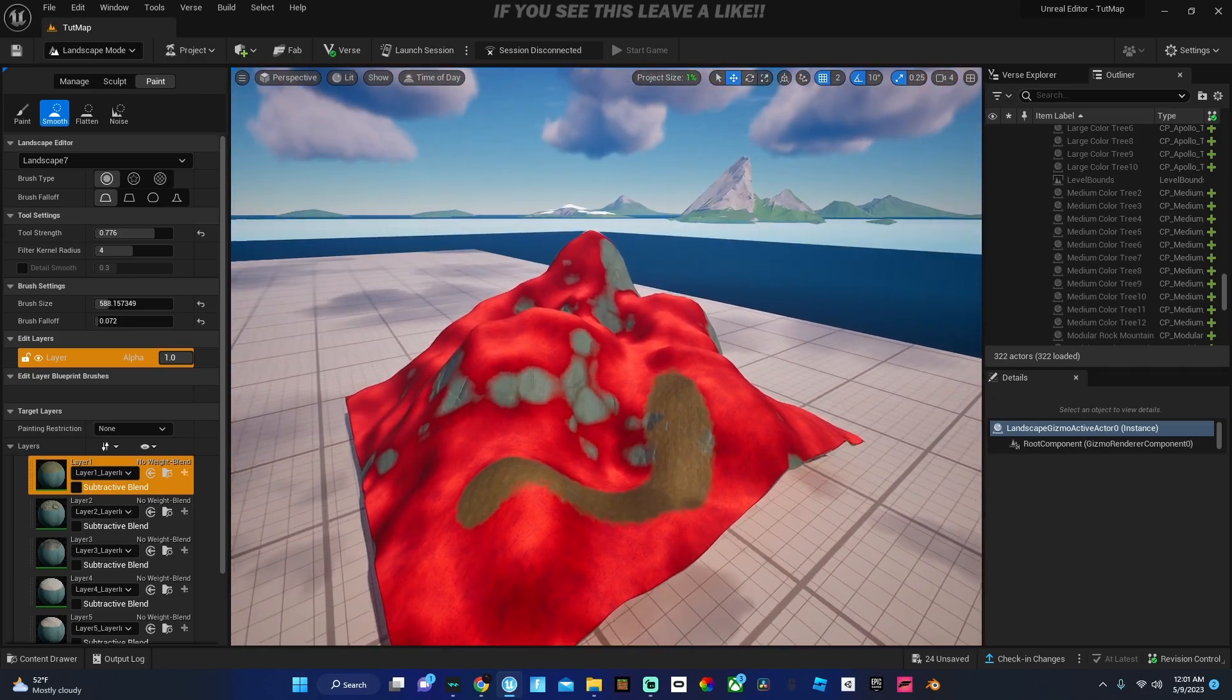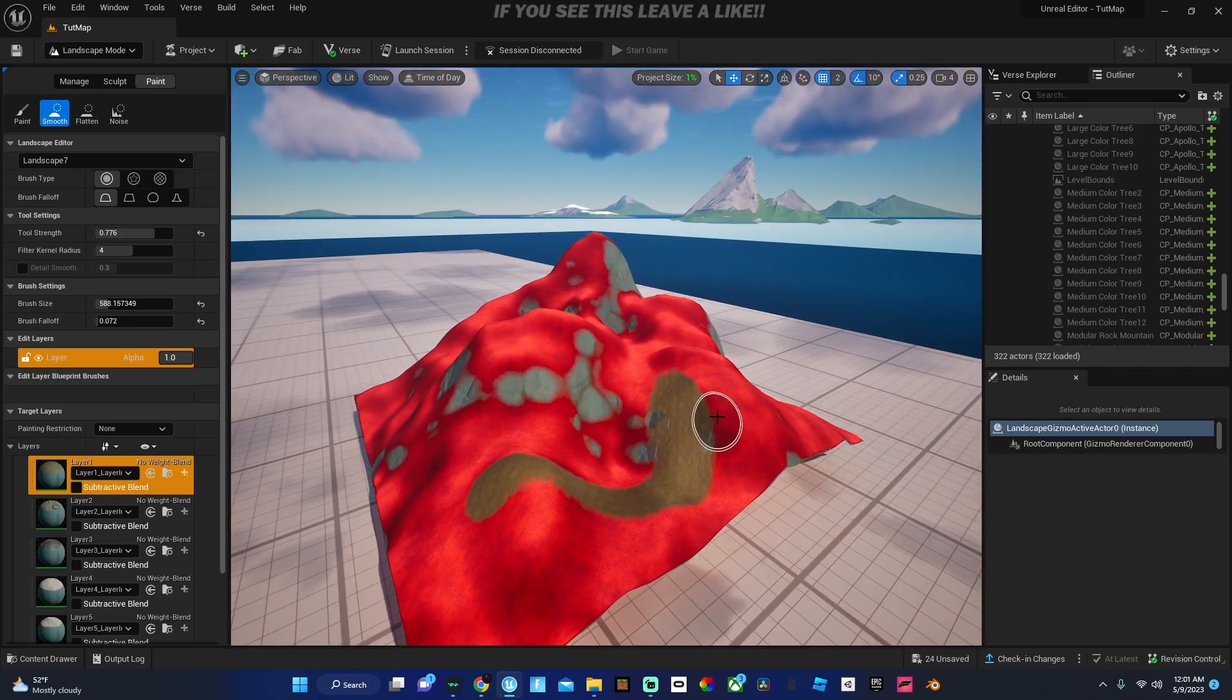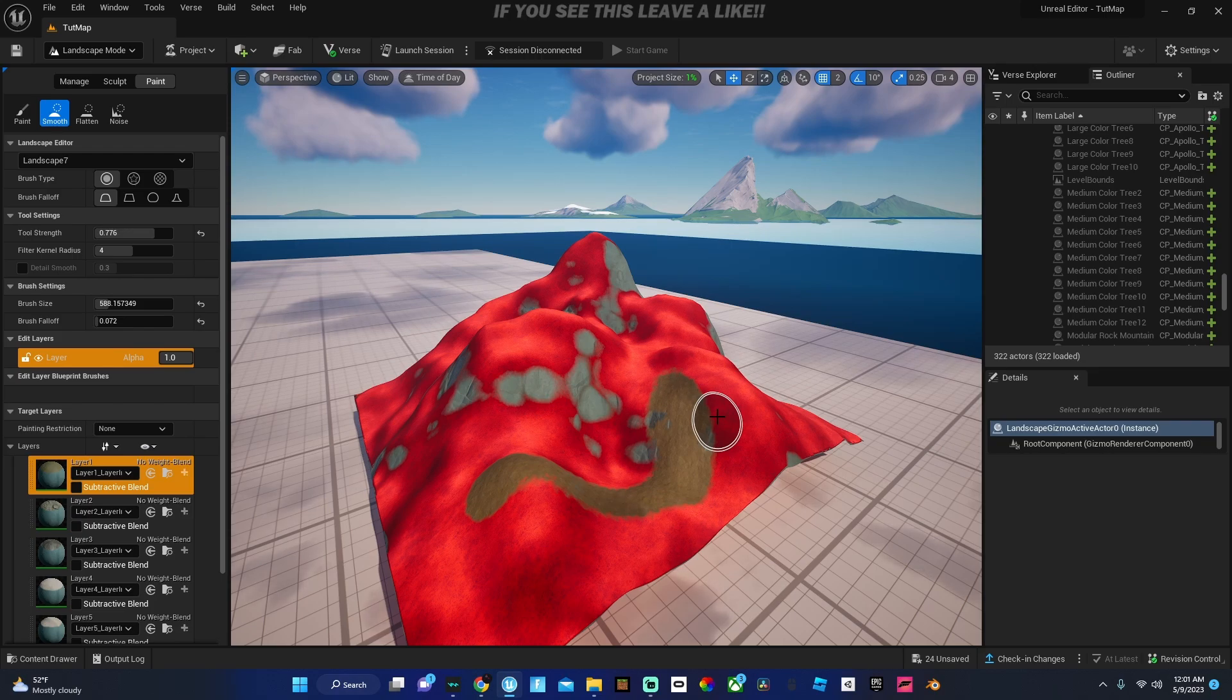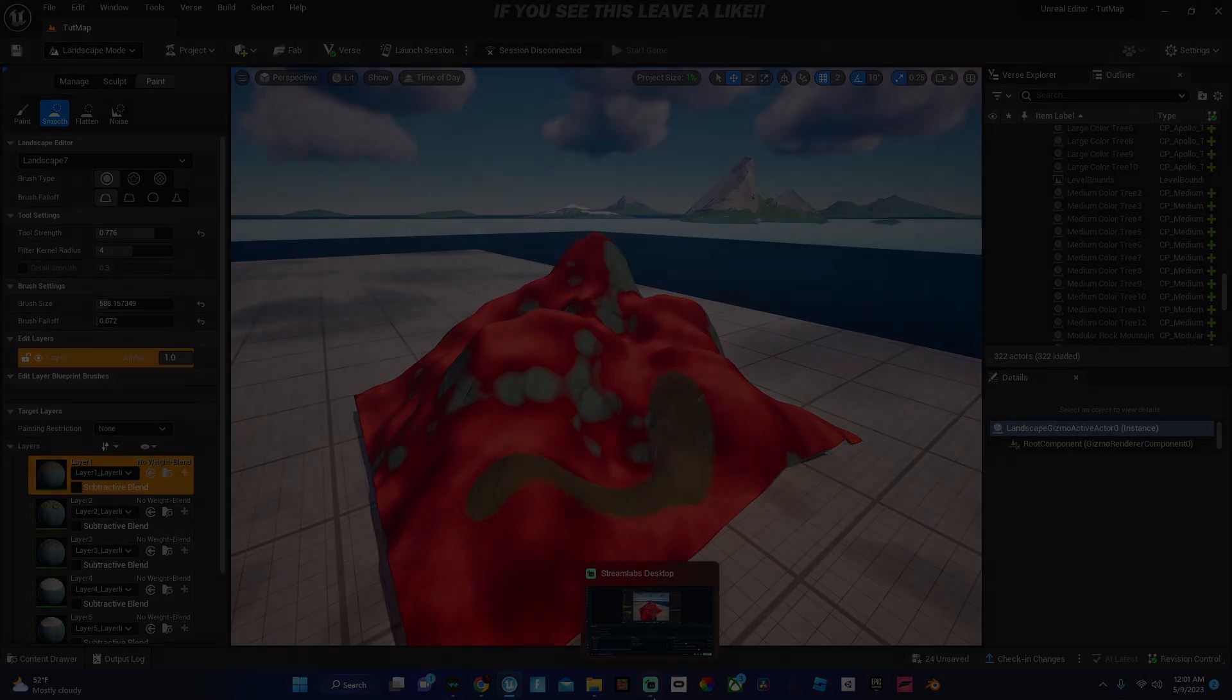So yeah this is a quick tutorial on how to create a fully custom landscape and I hope you guys have a great day, see you.